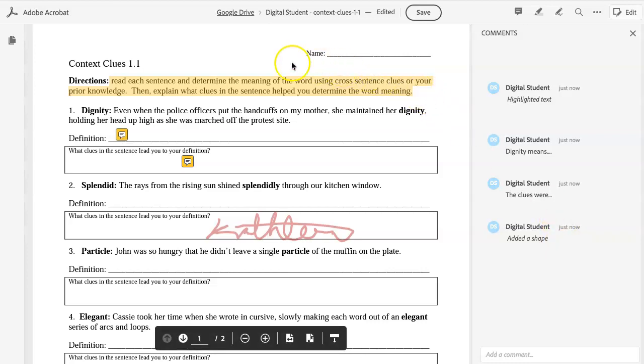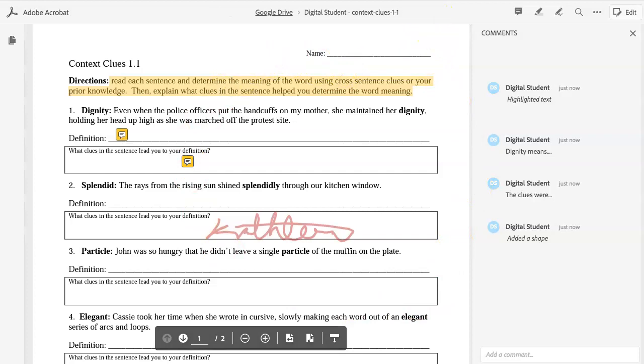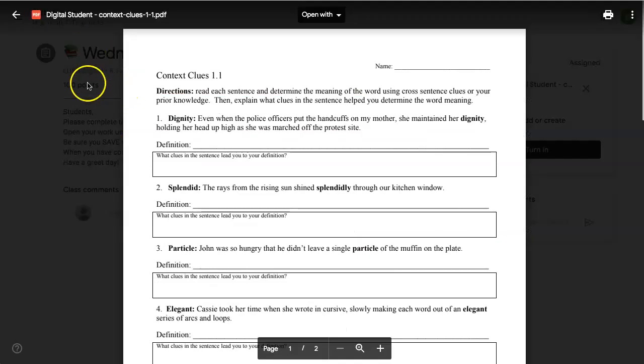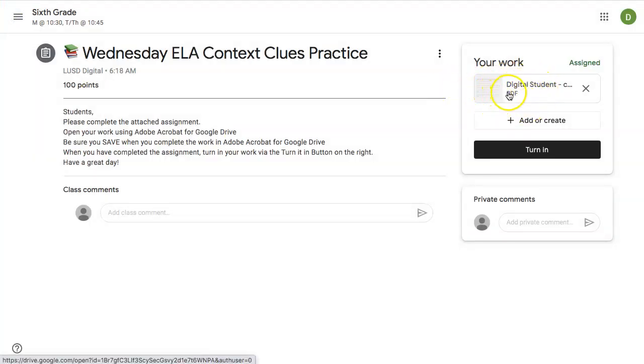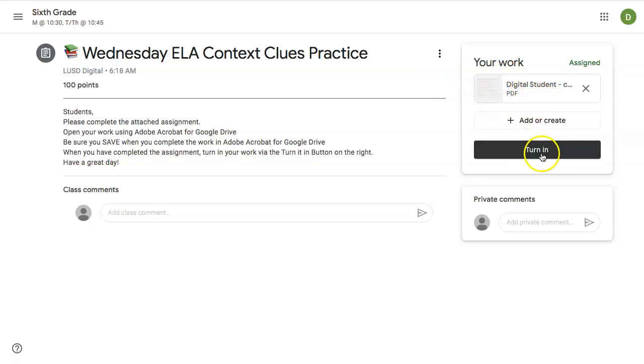When students are finished adding all their annotations, they need to click Save. When they go back to their Google Classroom, they may still see this page. They just need to click back here, and their assignment has been saved. And they can turn it in.